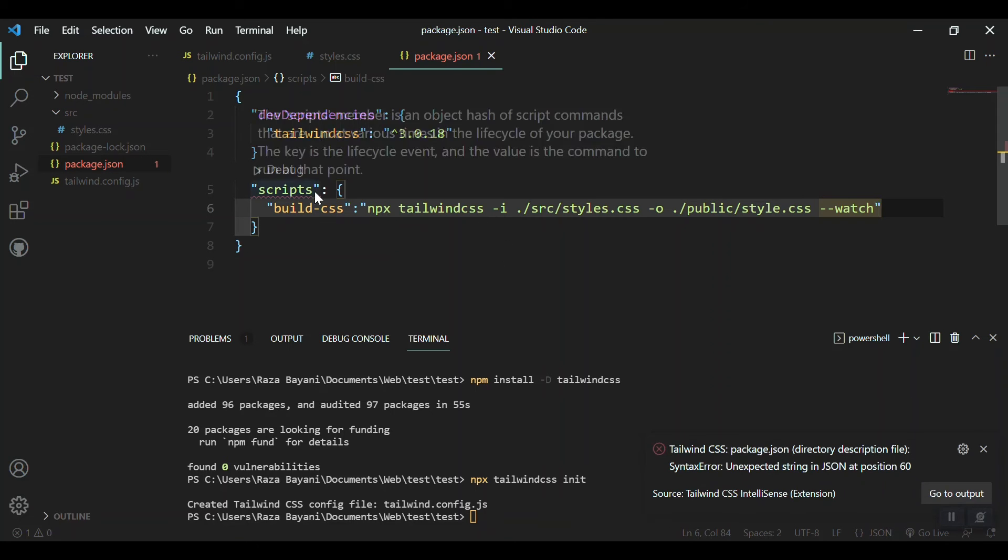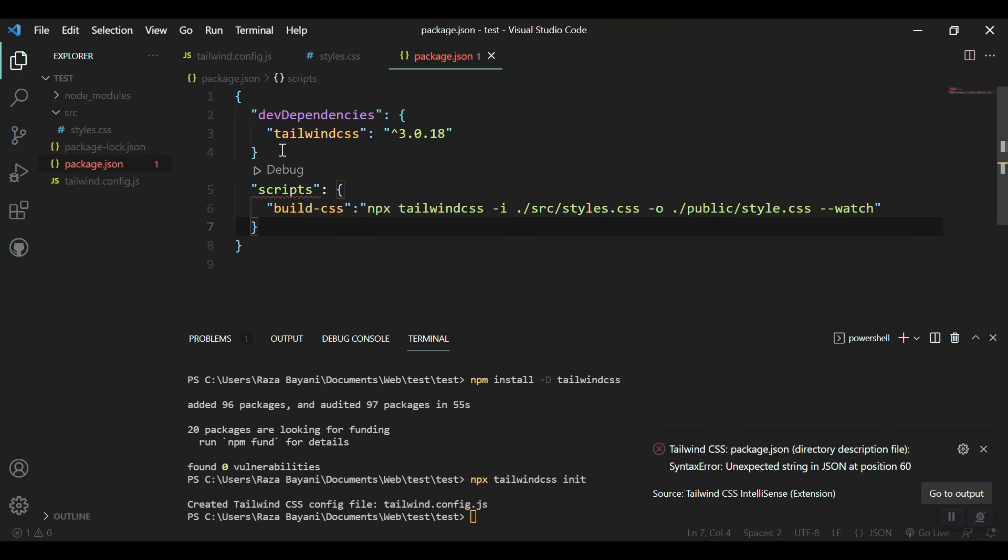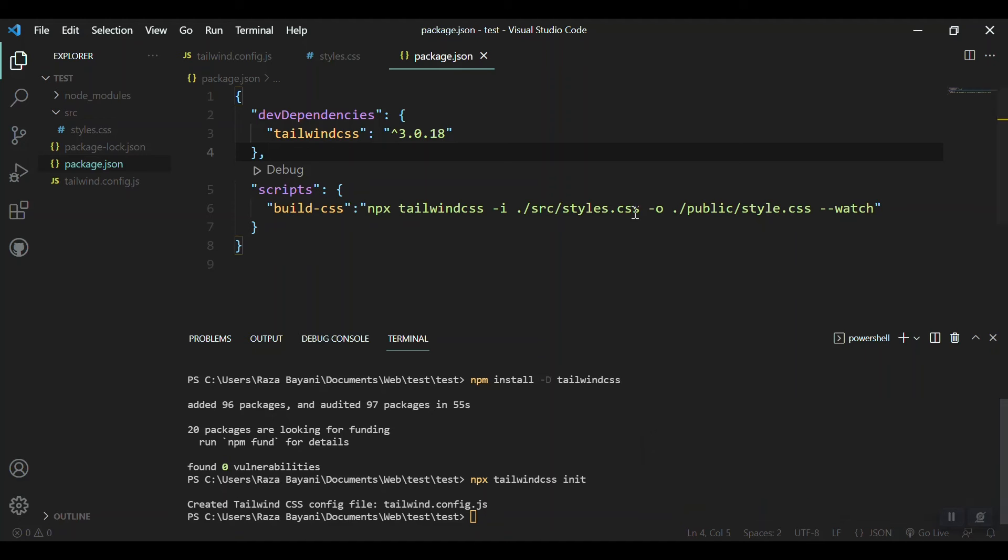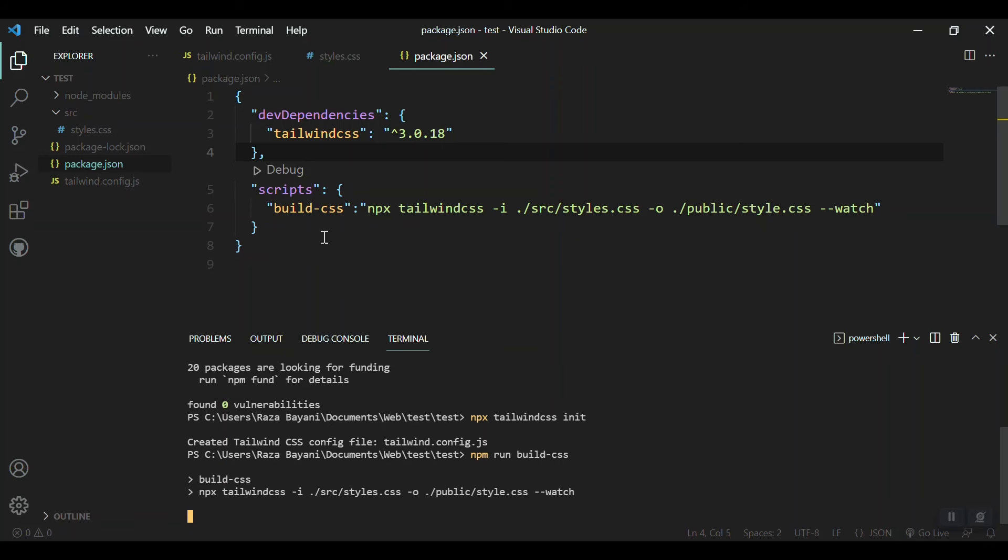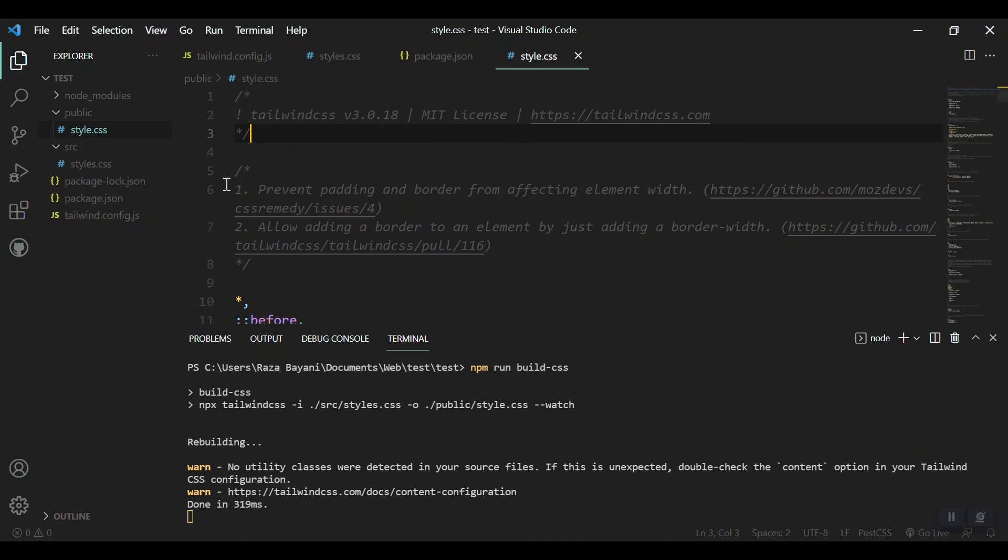Let's save it. This was about Tailwind and now we can run this command to start watching. On our terminal: npm run build-css. We'll get a public folder here with style.css inside it.